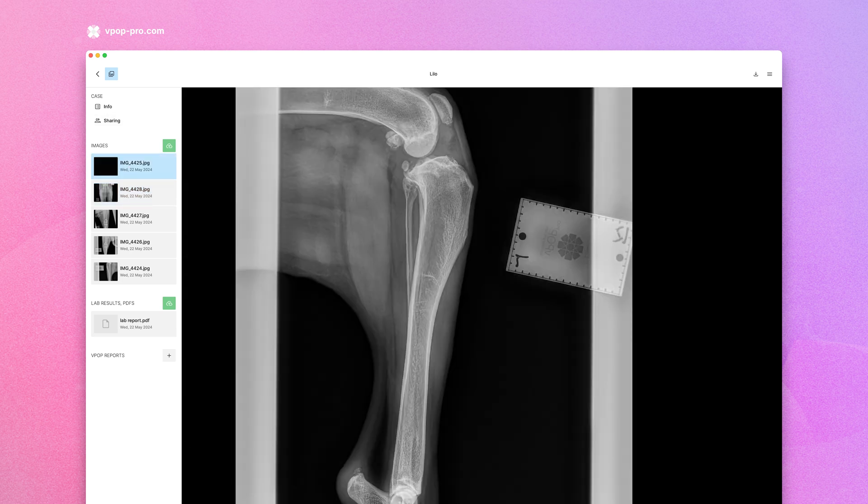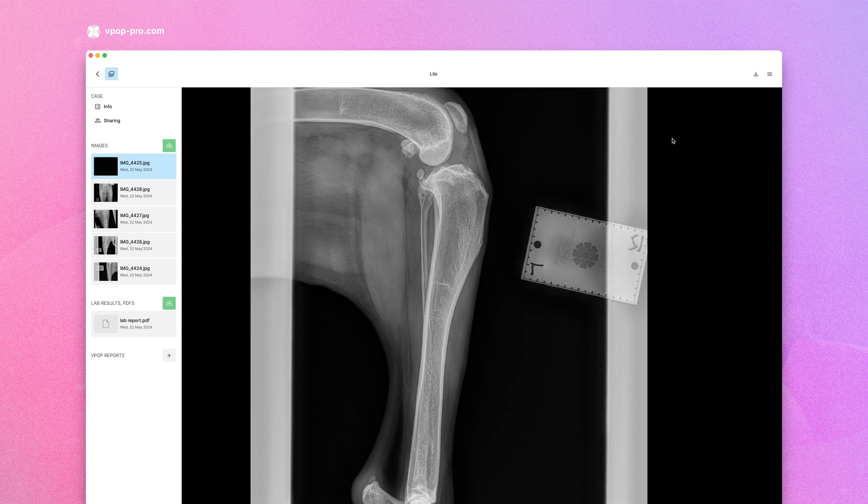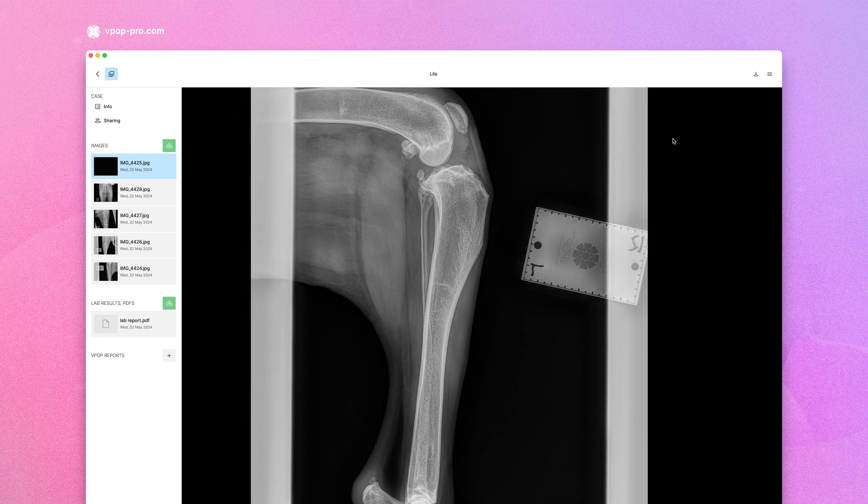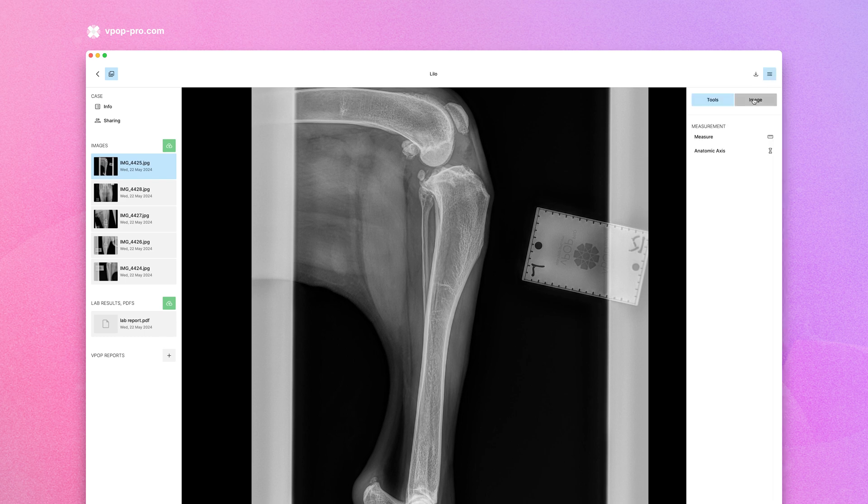After your images are uploaded, you'll need to calibrate them to ensure all your measurements are precise. Most DICOM images will be calibrated automatically, but for other images we need to calibrate them manually.